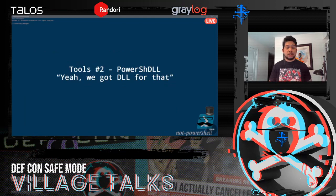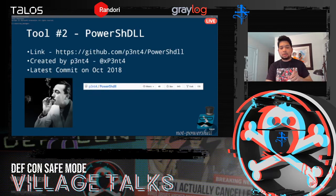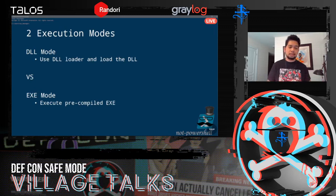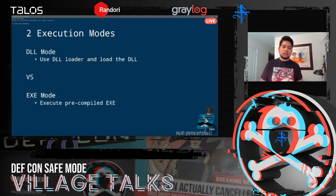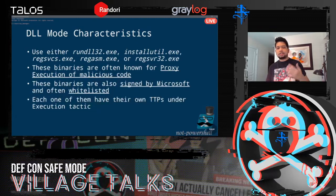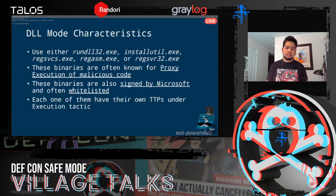The next tool is PowerShell DLL — it's not PowerShell, it's PowerShell via a DLL, tagline: 'We got a DLL for that.' Created by pentarelo, it's one of the tools with a lot of GitHub stars. It has two modes: a DLL mode using a DLL loader (a LOLBin component) to load a specified DLL, and an EXE mode where you just double-click and it runs. There are five different DLL loader proxy execution options. Note that some of these binaries are signed by Microsoft, so be careful about whitelisting.